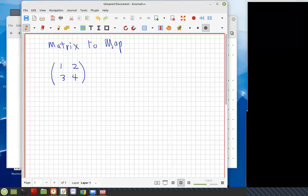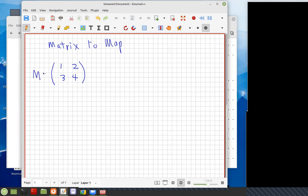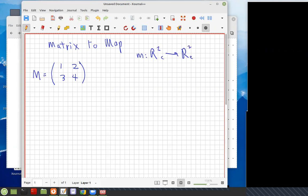Here we're looking at matrix to maps. For every matrix, we have a map. Here's the matrix. We can have various maps depending on the basis. This is the matrix M, and it's going to correspond to some map between R2 to R2, because it can multiply two-by-one vectors with two components, and the outcome will be a vector of two components.